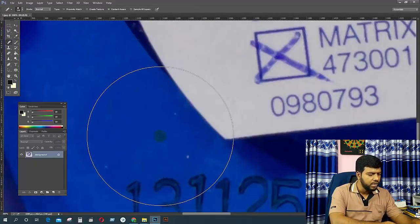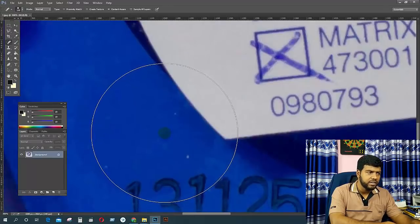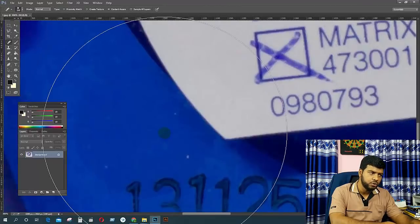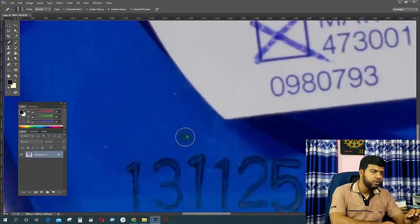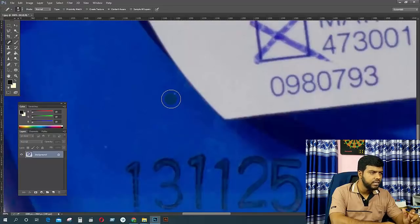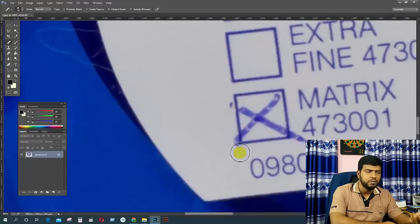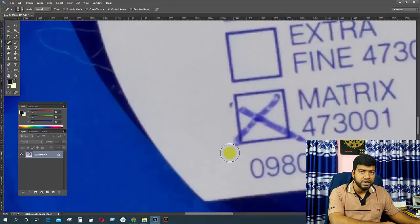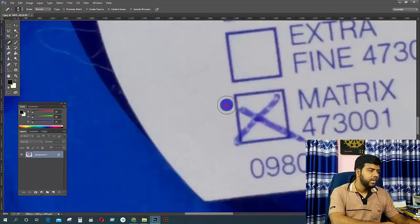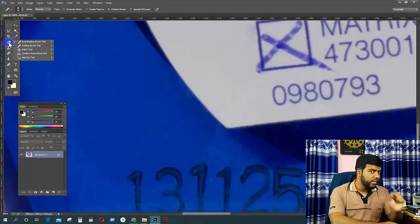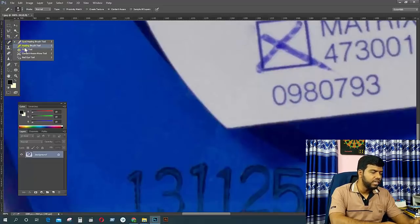The first step is to remove the object, and the second step is also to remove the object. We will see how the tools work in the system. The tool here is the solution — it is called the Healing Brush tool, specifically the spot healing brush tool.